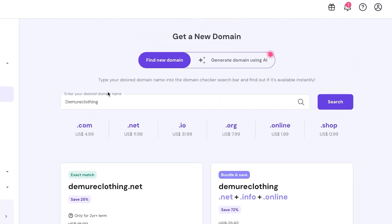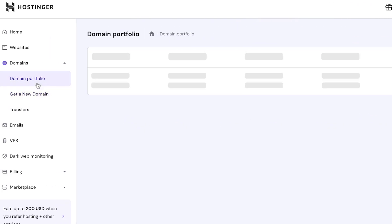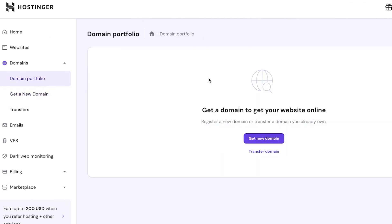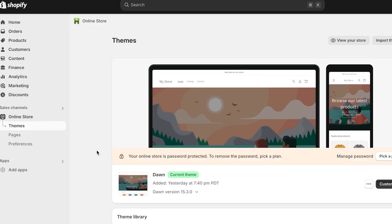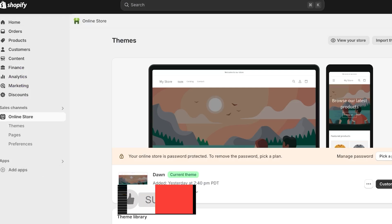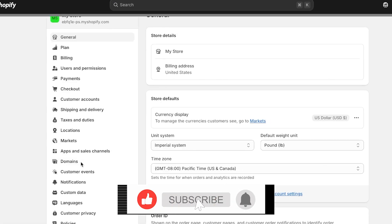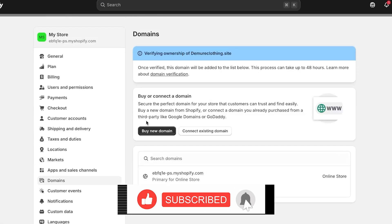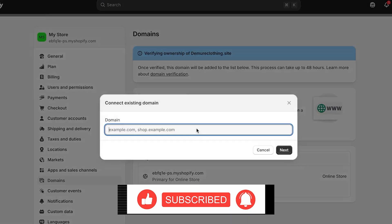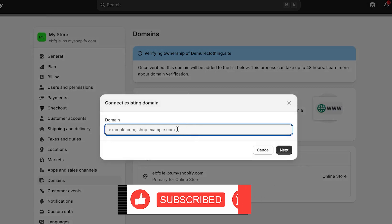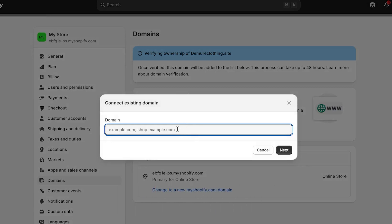So once you have bought the domain, you're going to go to your domain portfolio and this is where you will get it. So here, what you're going to do is you're going to copy that domain name and paste it here on Shopify. So I'm going to go back to the settings. We will select domain here and connect.